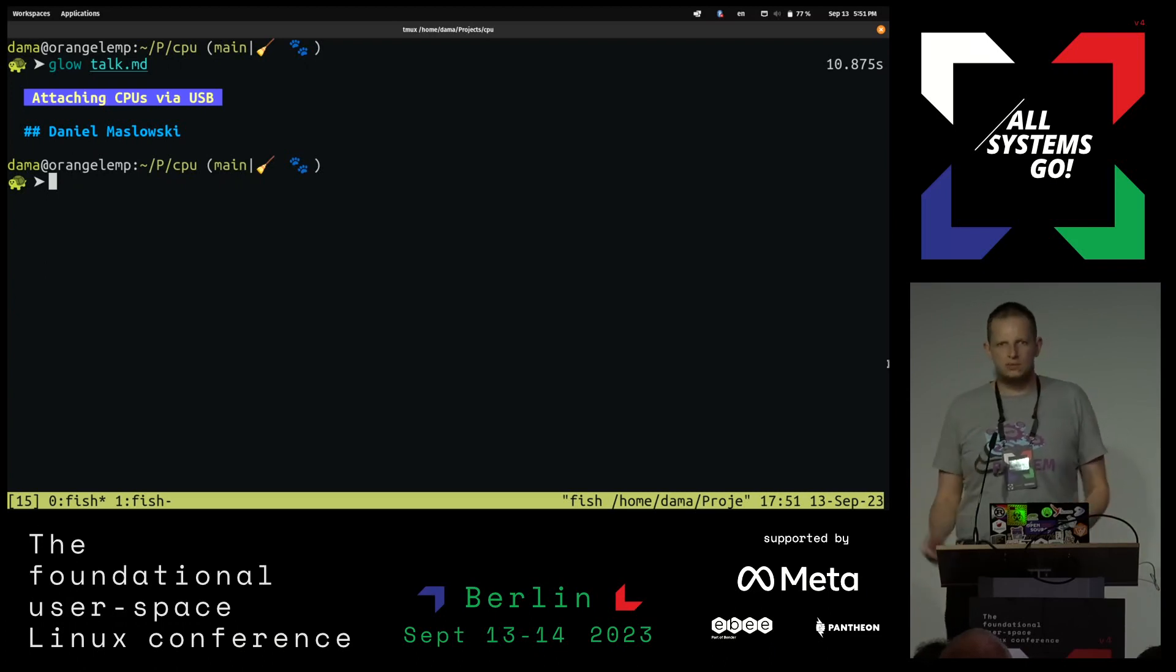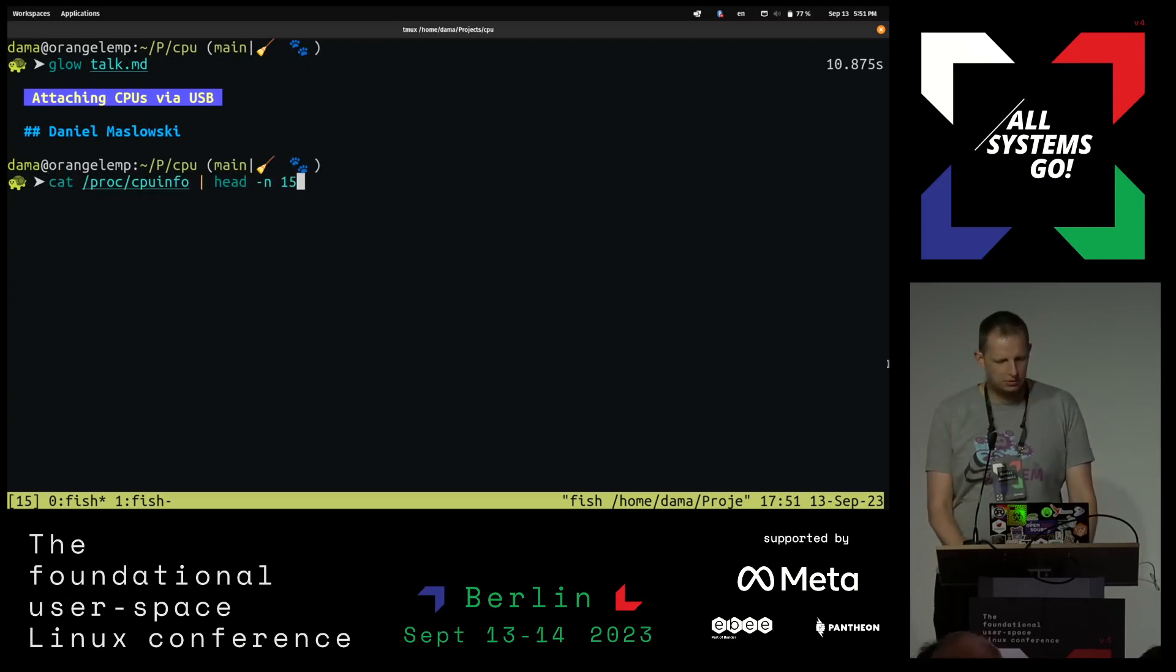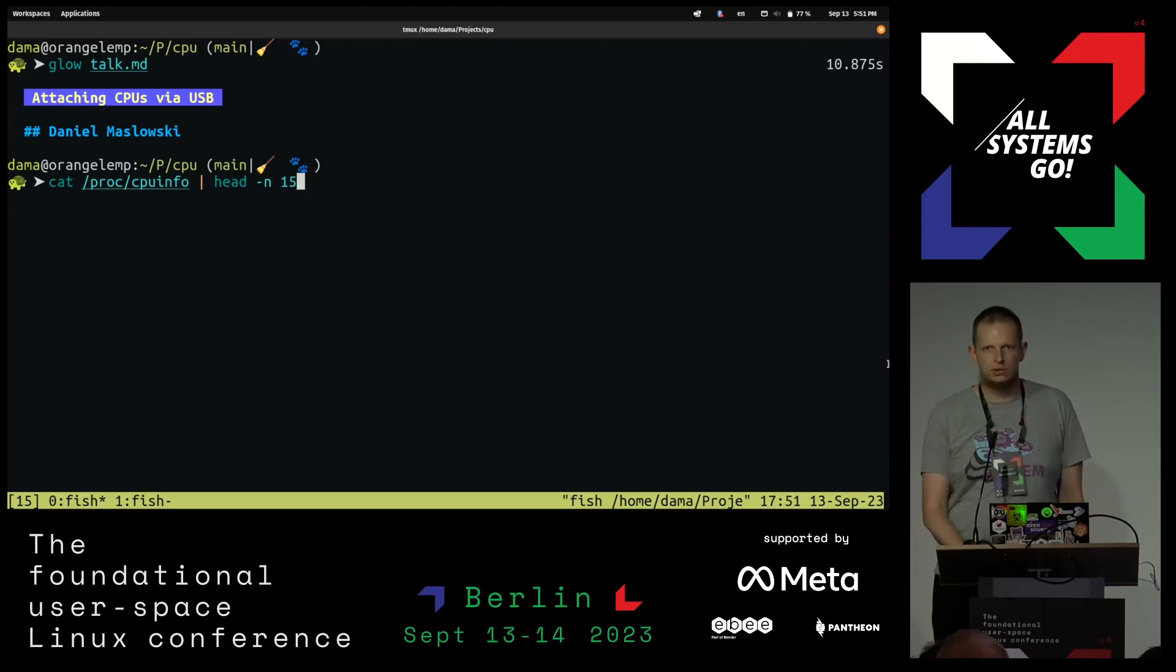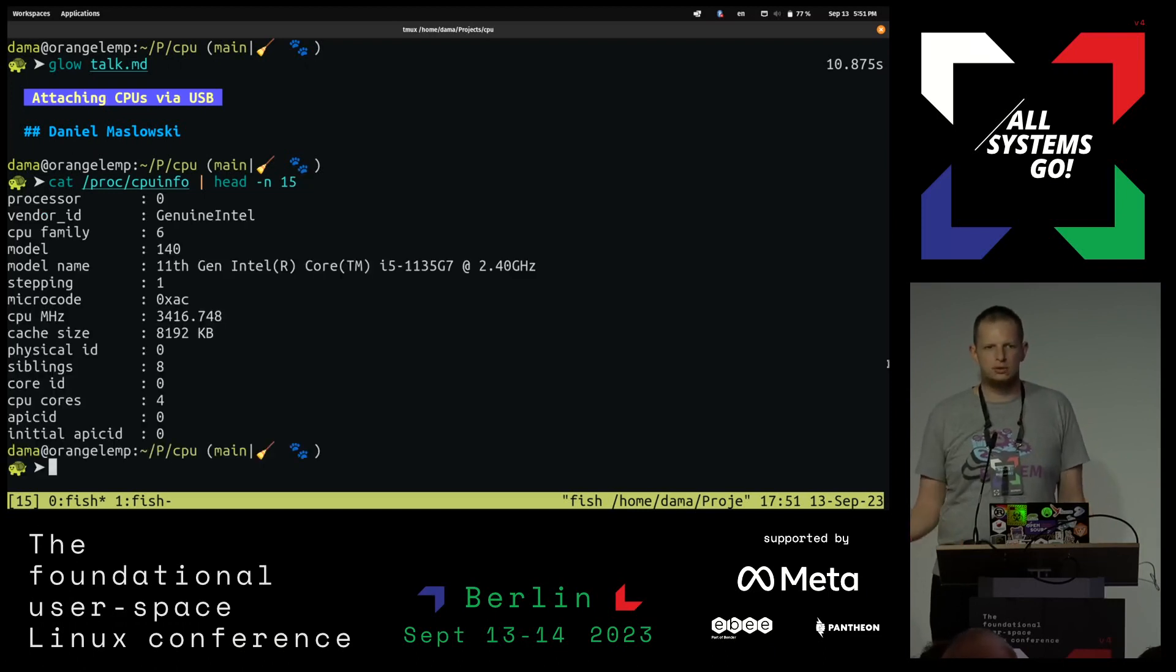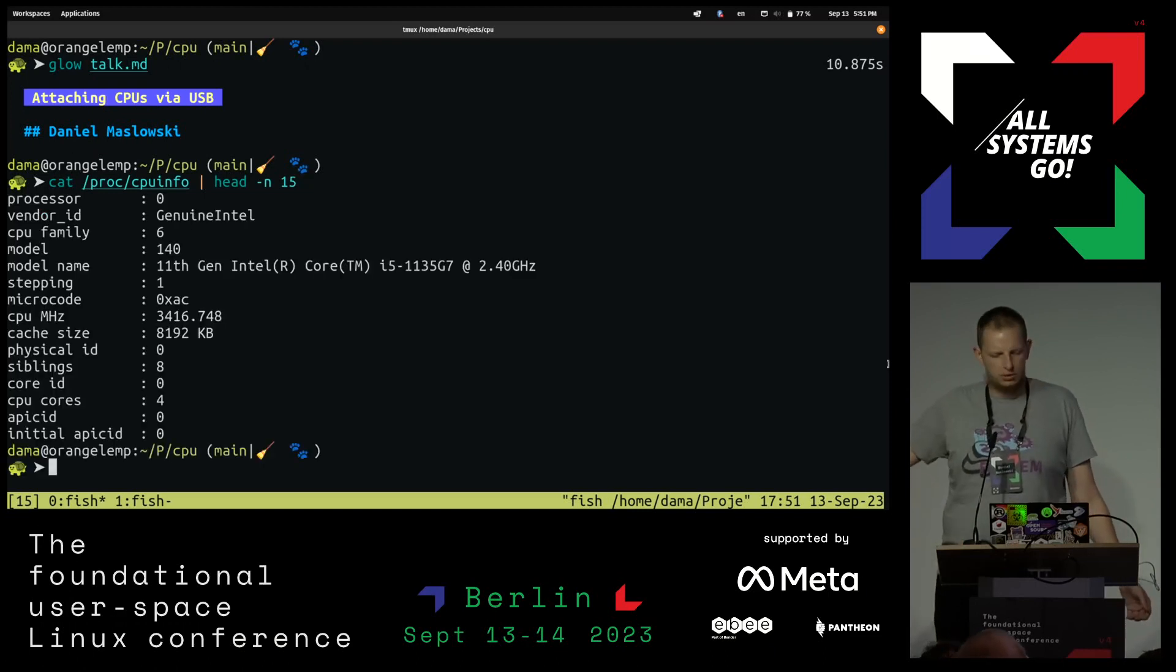How do we know something about our CPU? So on Linux, we can do this here, right? We look at /proc/cpuinfo. We get information on our CPU.